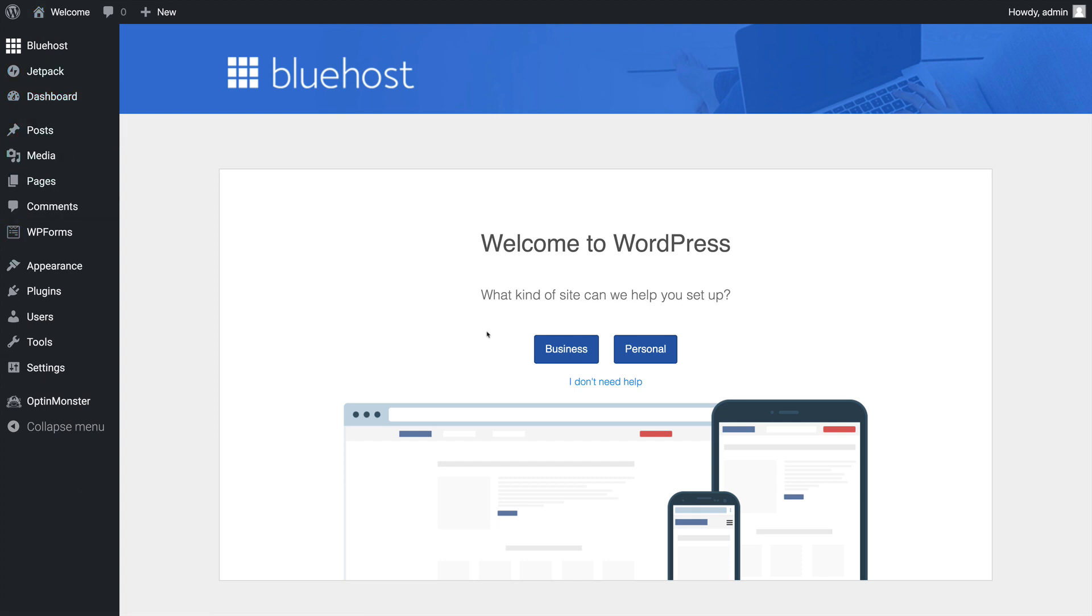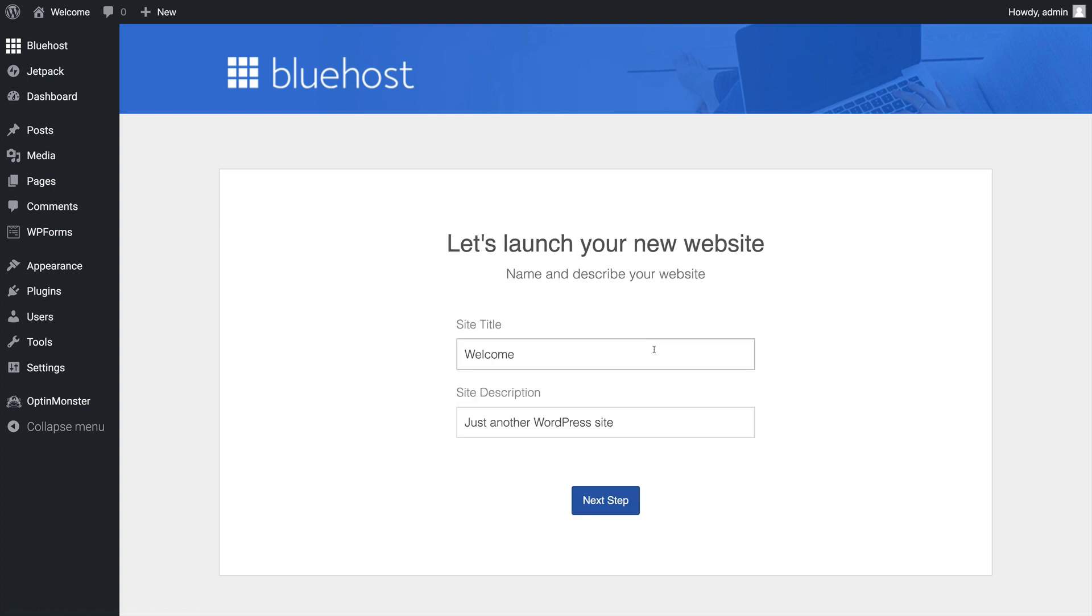But the first thing Bluehost does is ask us a series of questions to help us get set up. So we're going to choose that we're setting up a personal site.